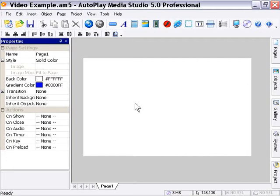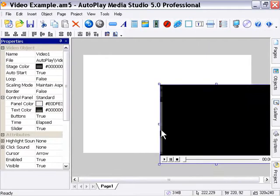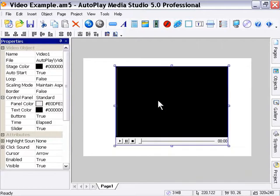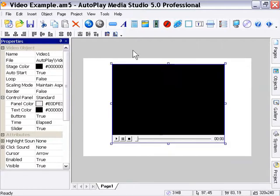Okay, let's take a look at the video object action examples. From our gallery here, I'm going to drag a copy of this Magnolia video onto our stage and then I'm going to just center that on the stage.